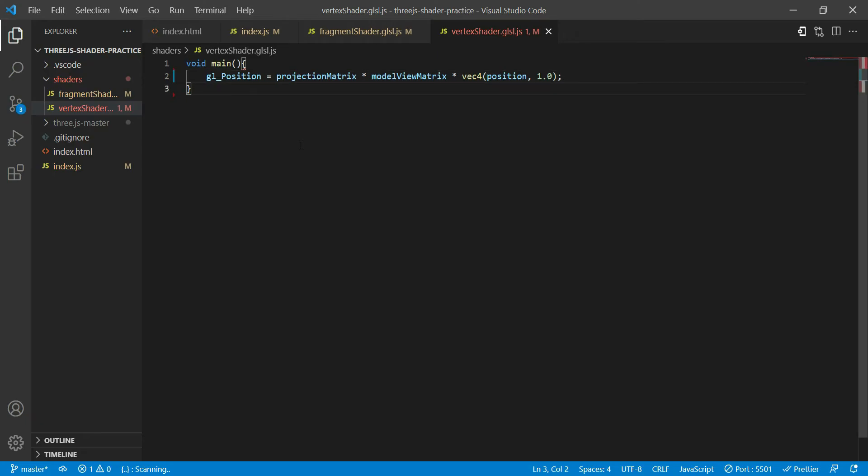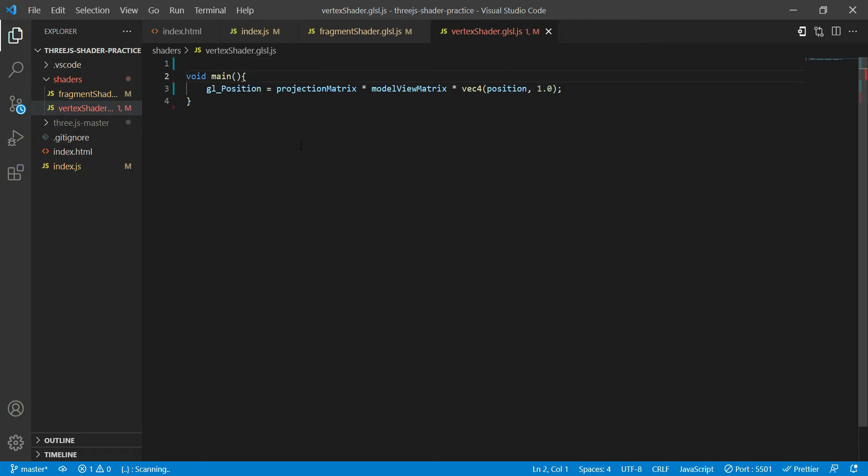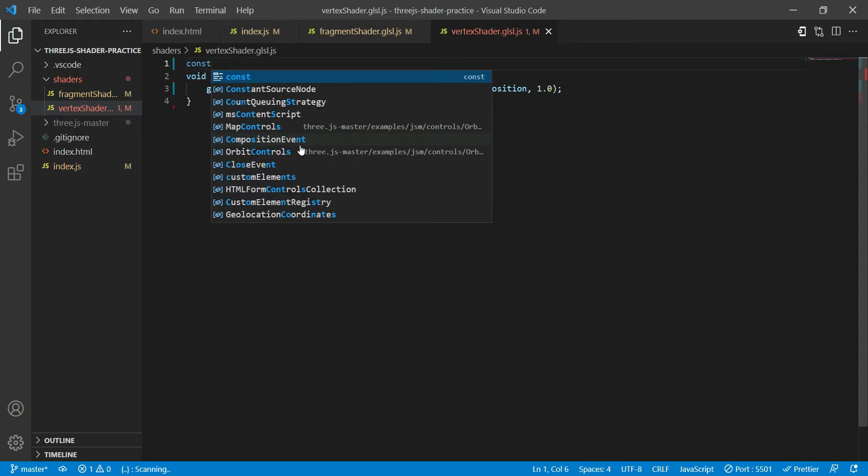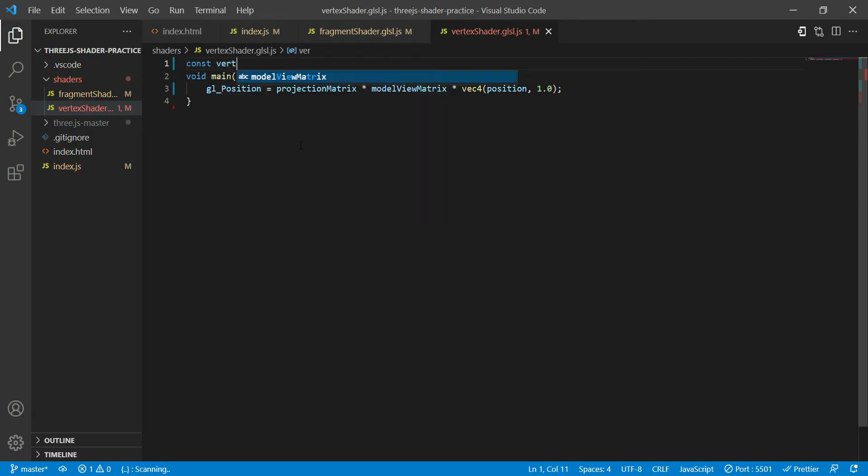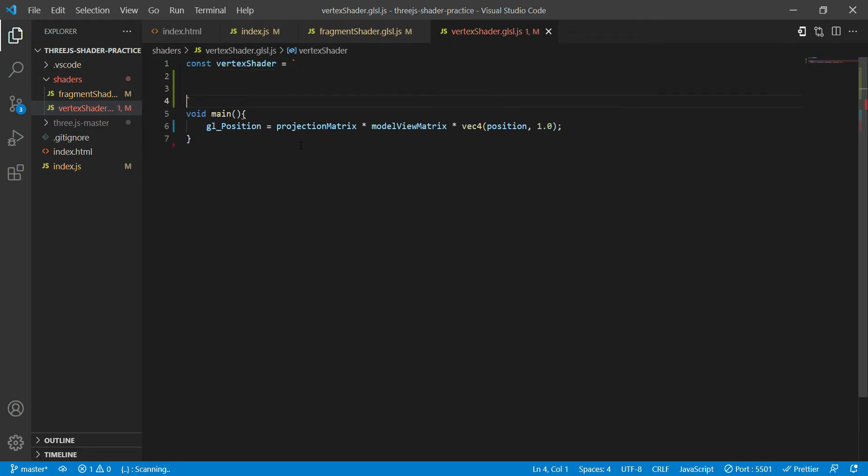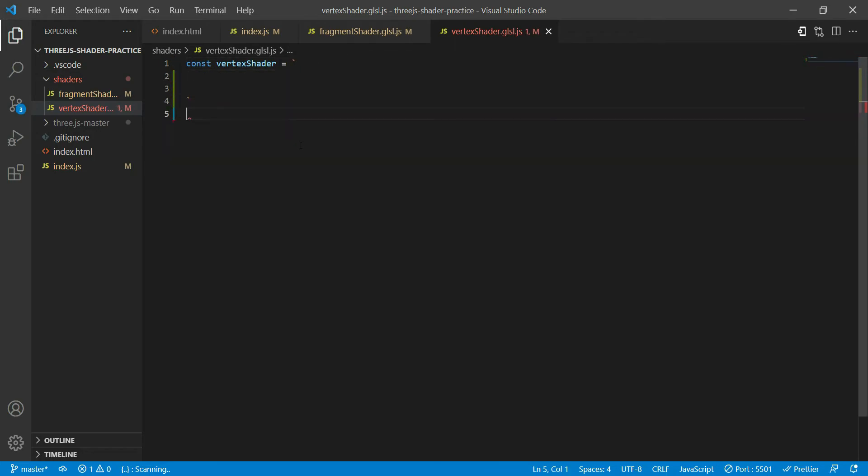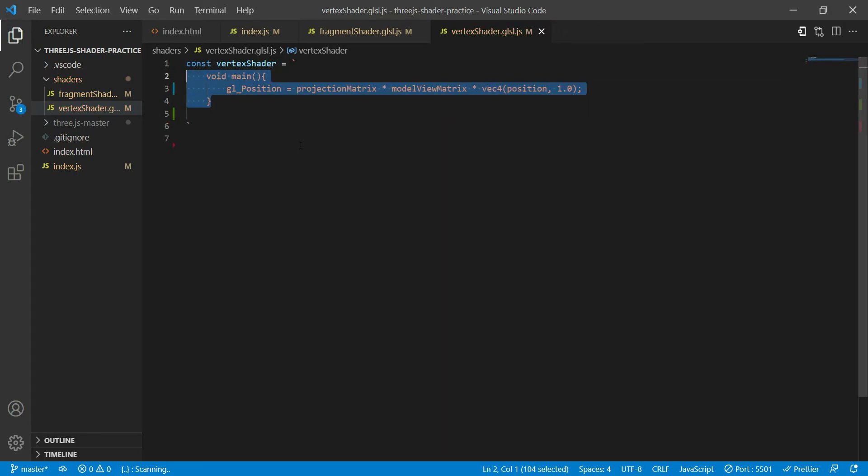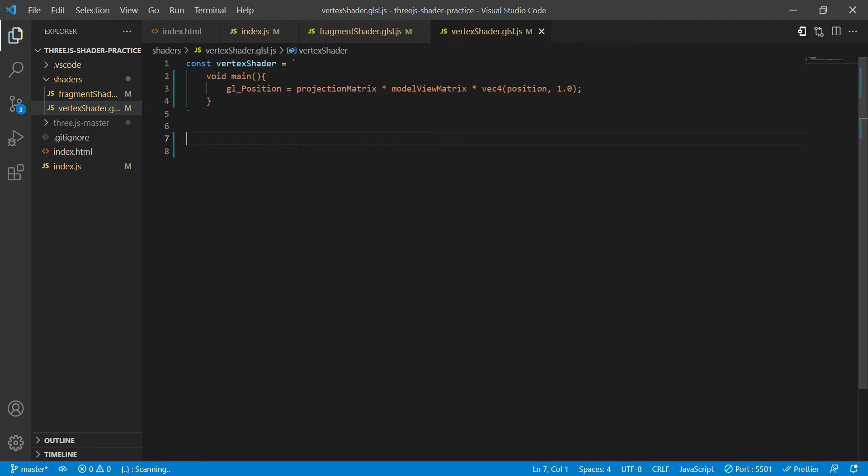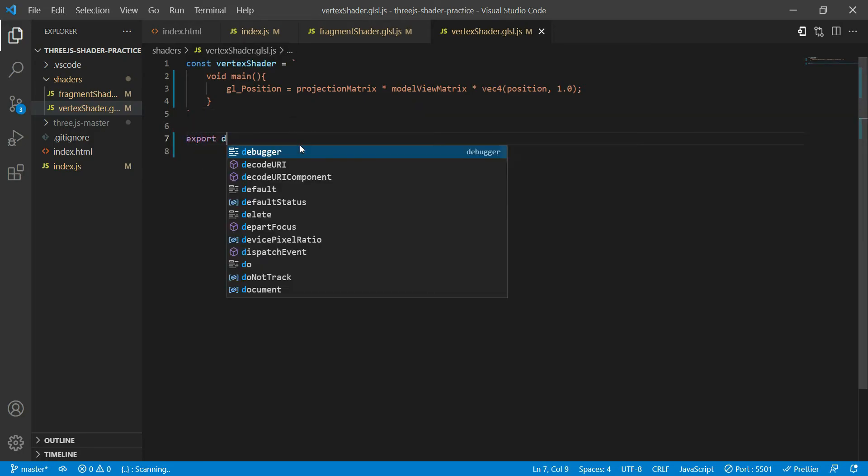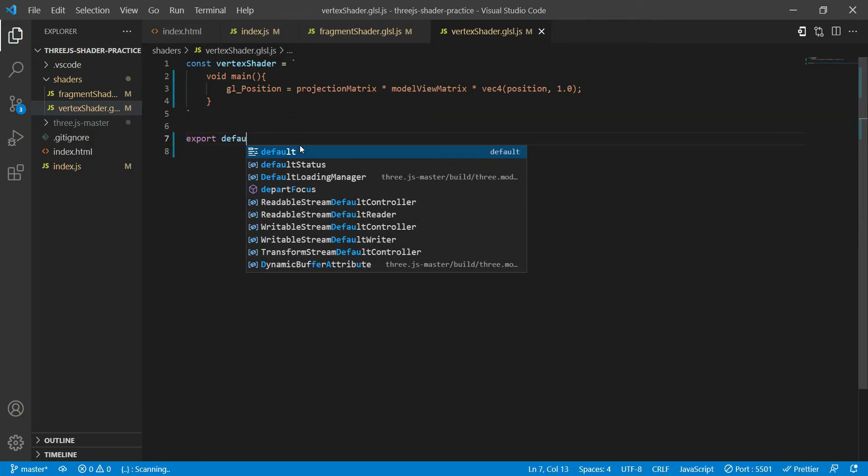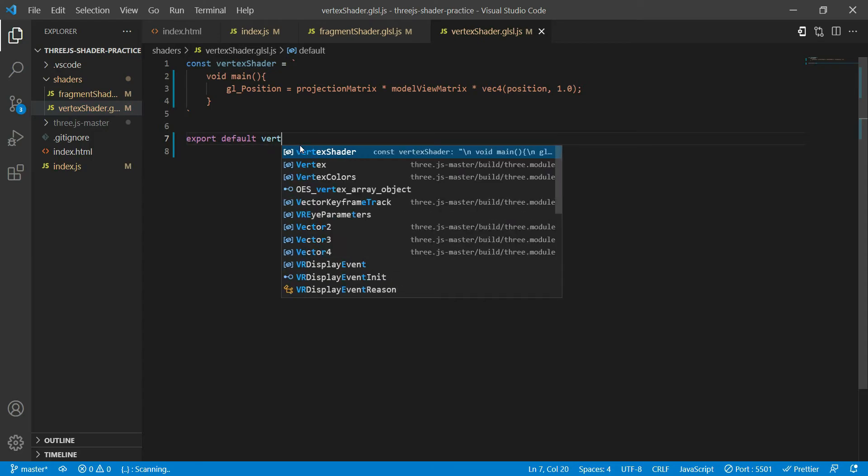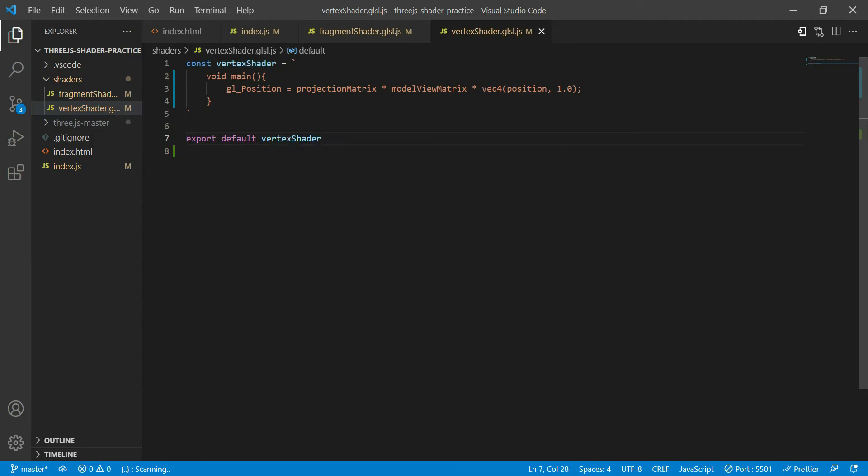Okay, so we have the main function done. Now what I'm going to do is export this into a variable. So I'll create a variable called vertex shader and use two backticks and bring this whole thing inside here just like that. And then export this as vertex shader.